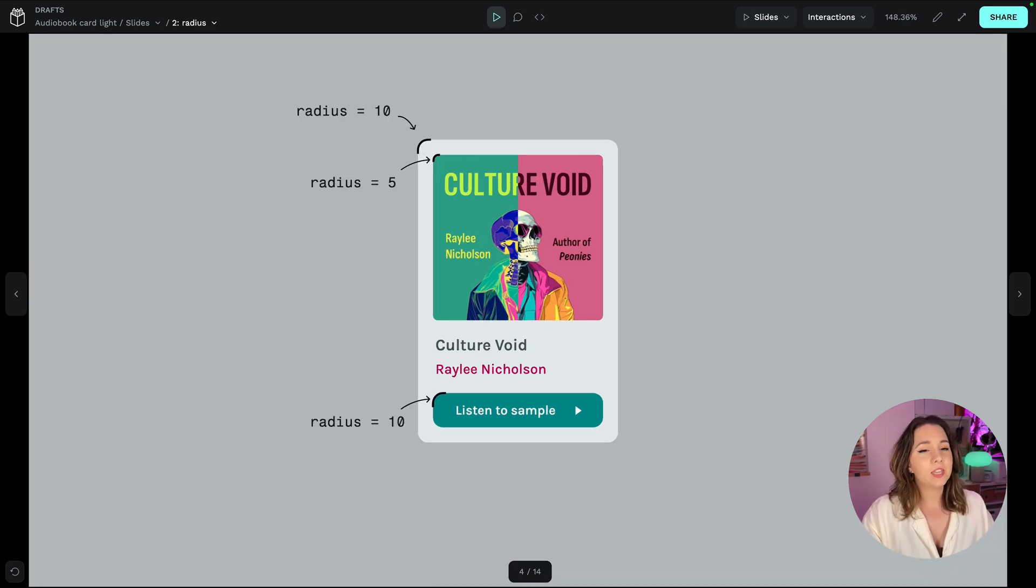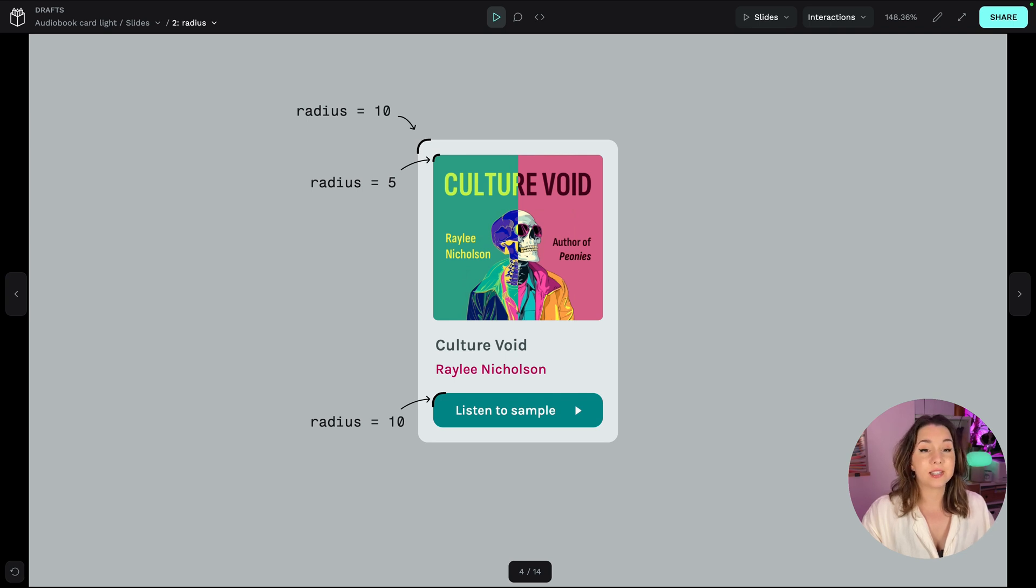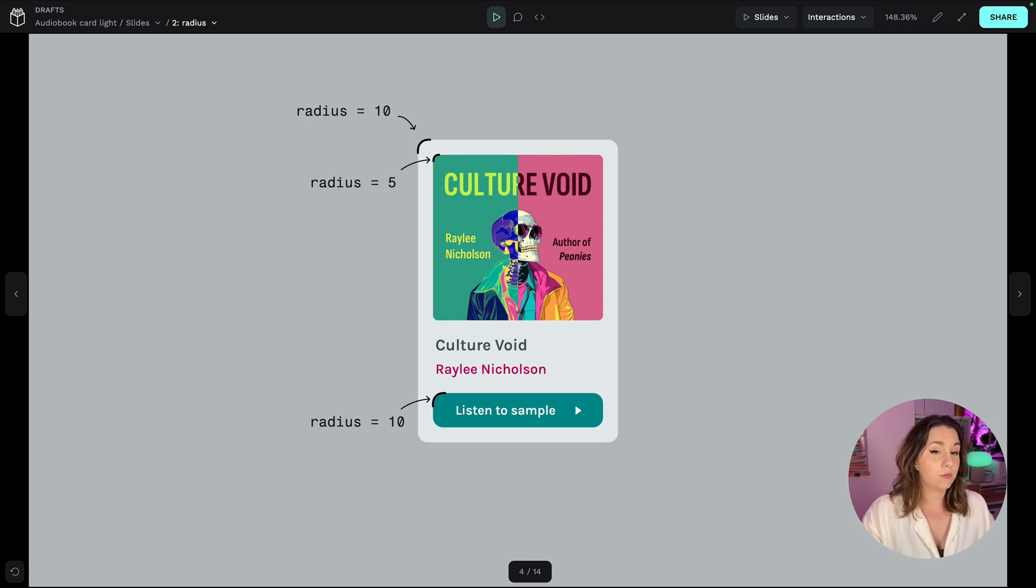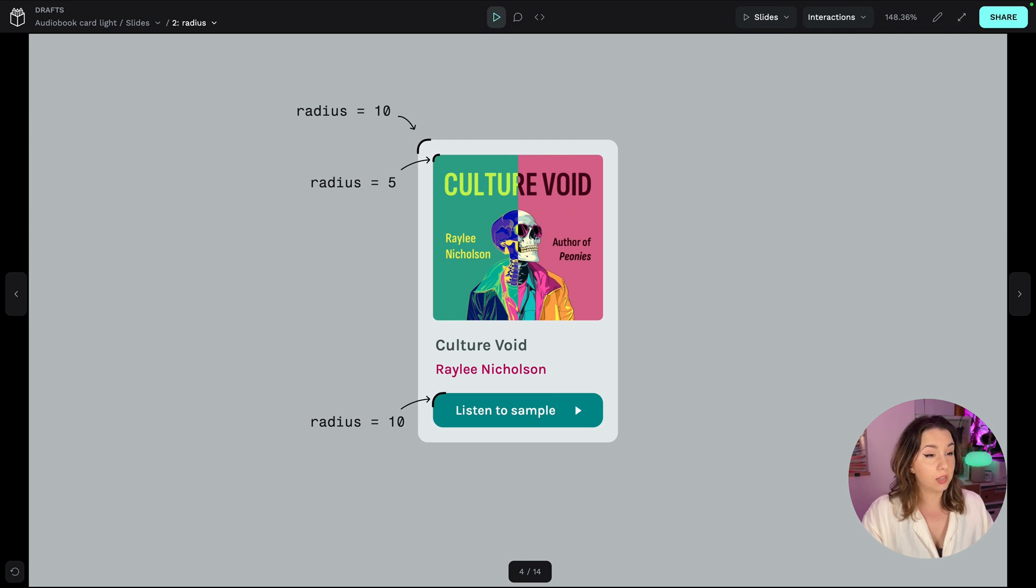Each of the design decisions I've made for this card are intentional, down to the smallest features, starting with the corner radius on the rounded rectangles. I've used 10 as the radius value twice and for the corners on the image I've used half of 10, 5.